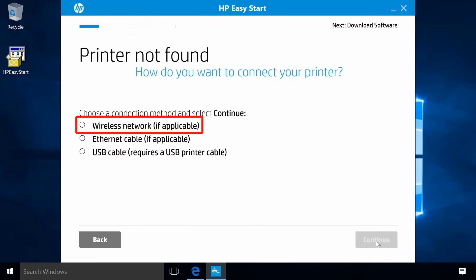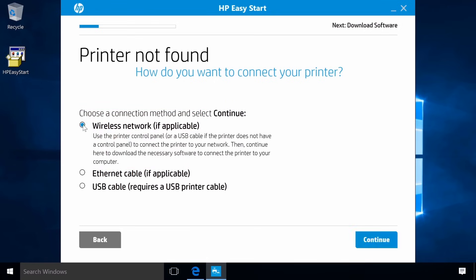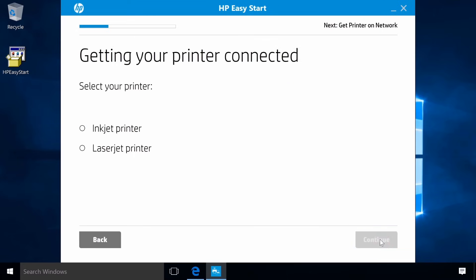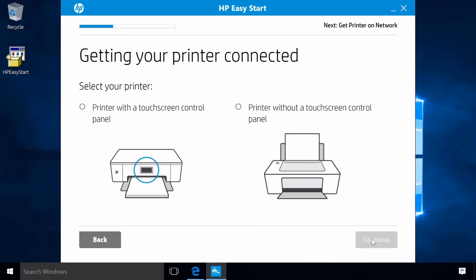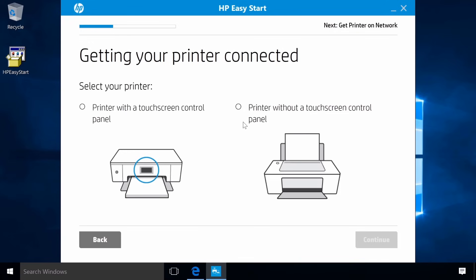Select Wireless network and then click Continue. Select LaserJet printer and then click Continue. Select Printer without a touch screen control panel and then click Continue.